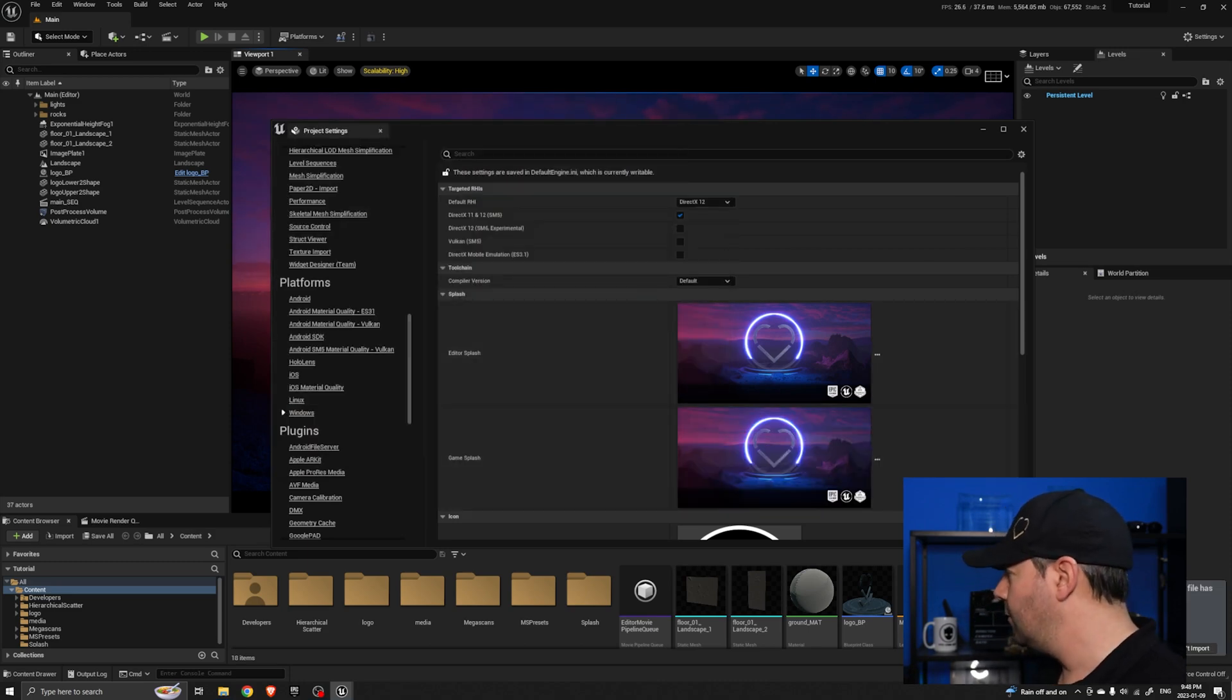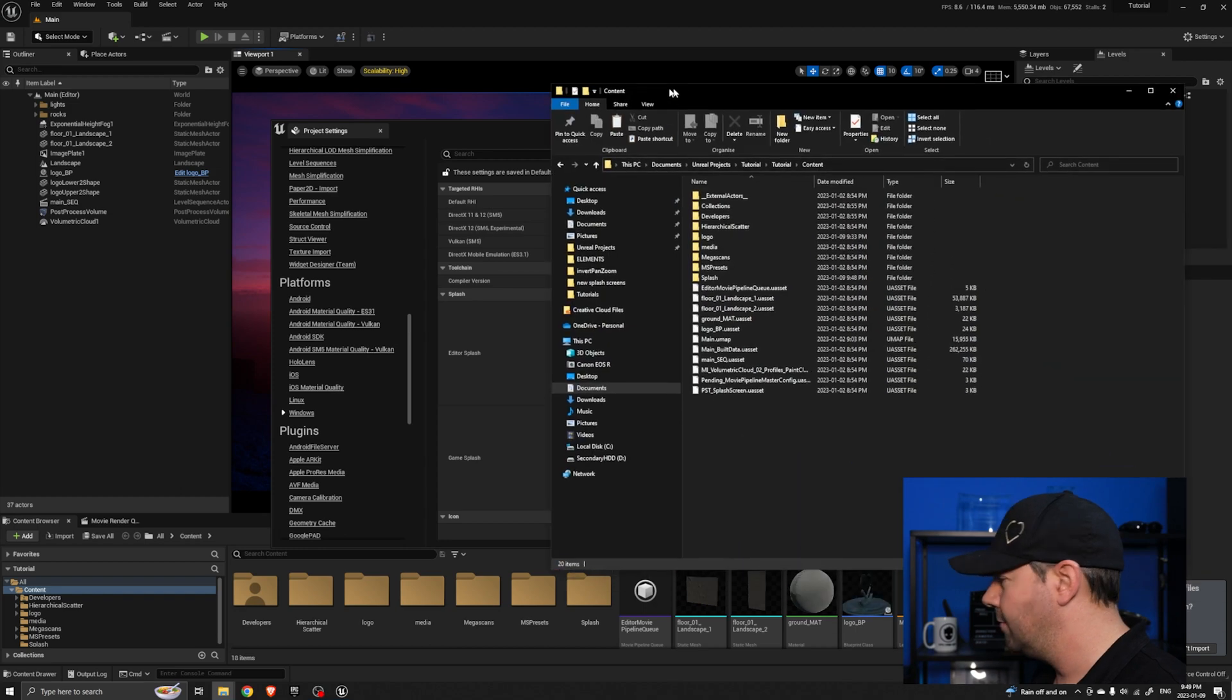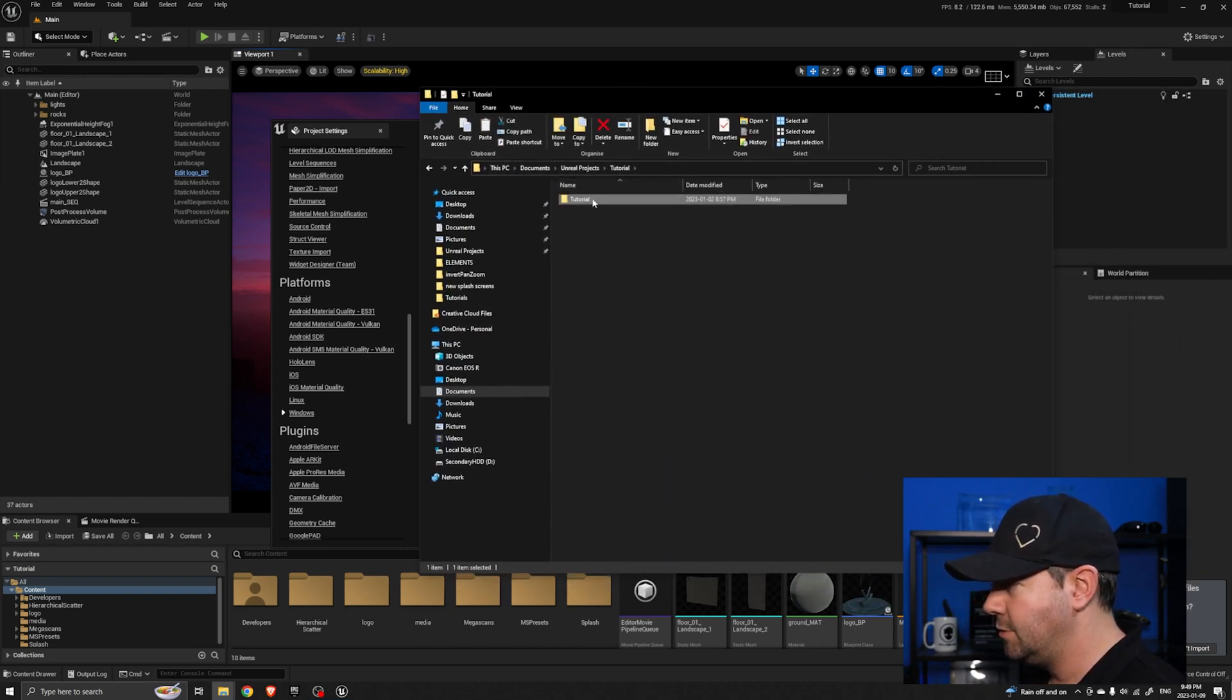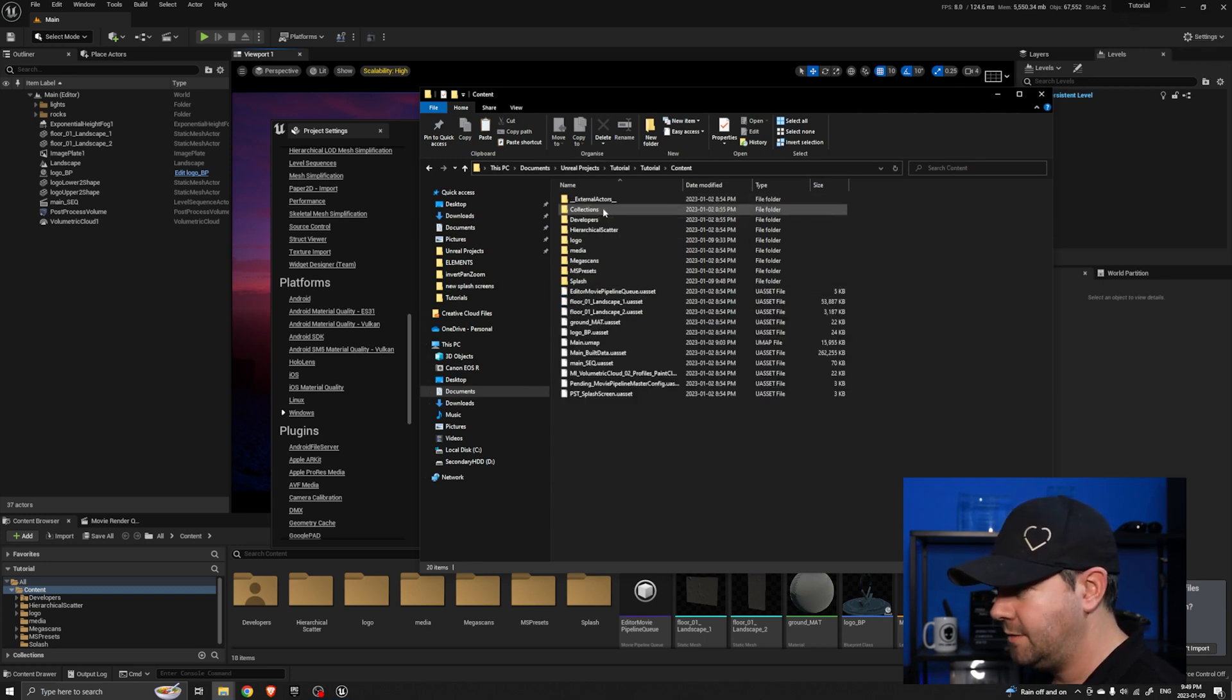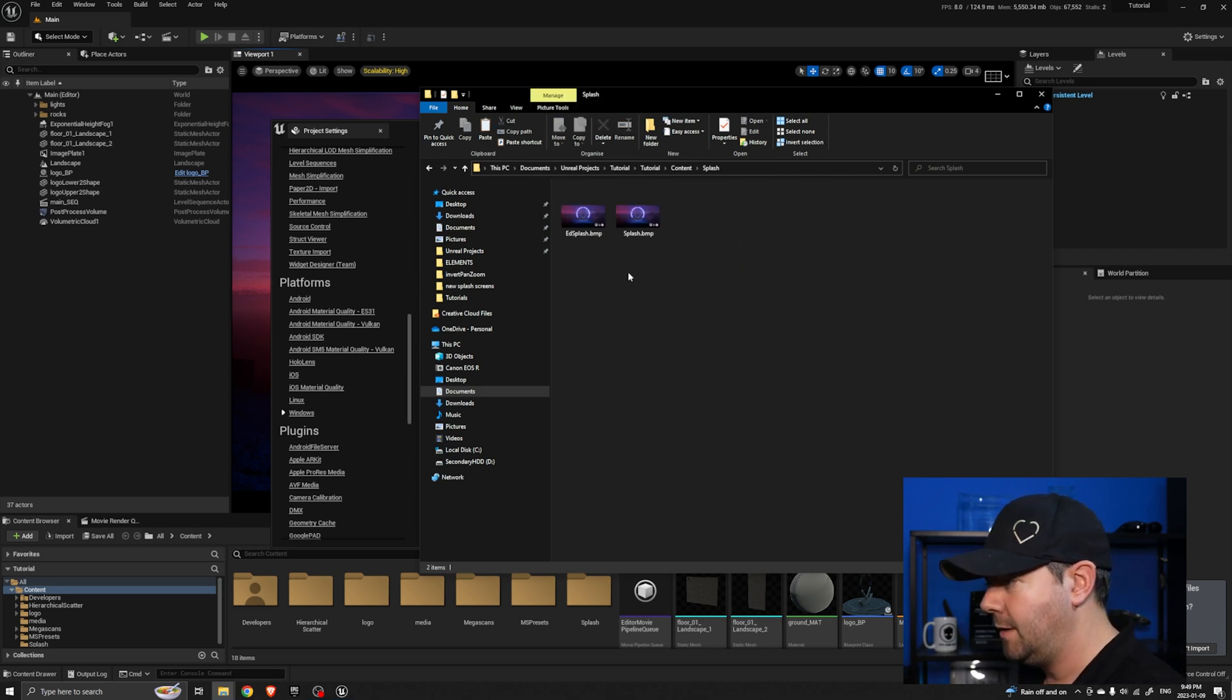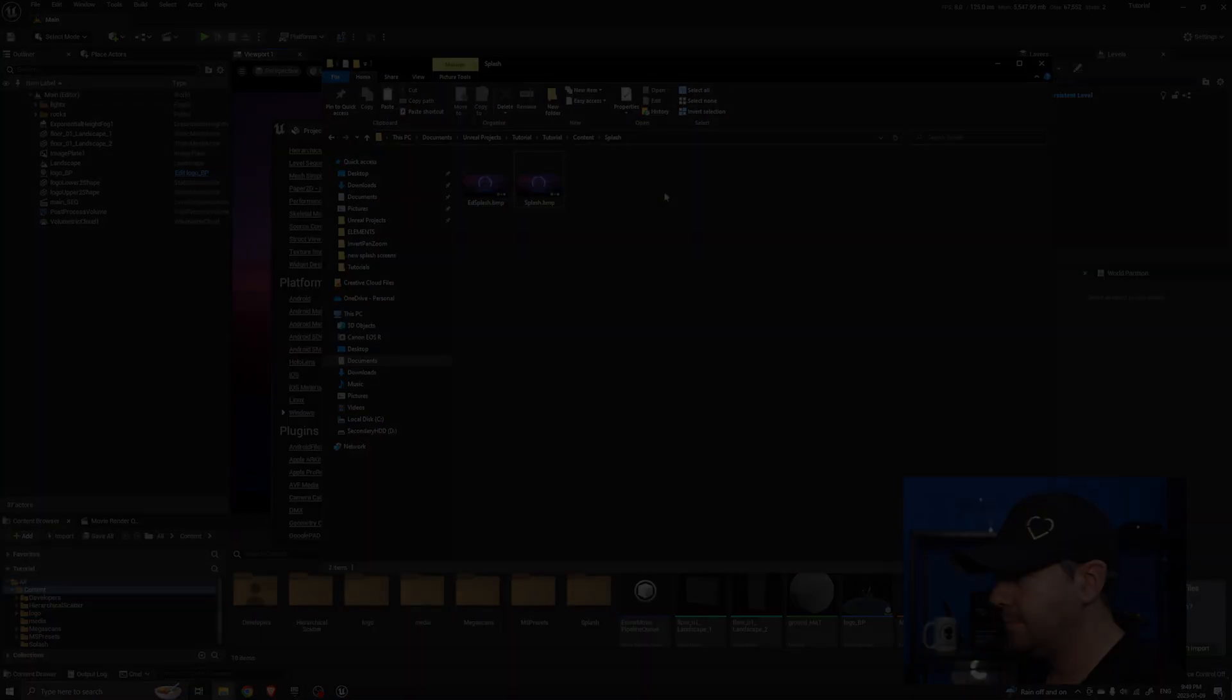Now I just want to show you what that's done. If I go to the content folder of my tutorial, I'm in my Unreal projects, there's the tutorial which is the name of this Unreal project. In the content folder when I did that it created a new folder called Splash and in there you'll see the two new splash screens that it's using.